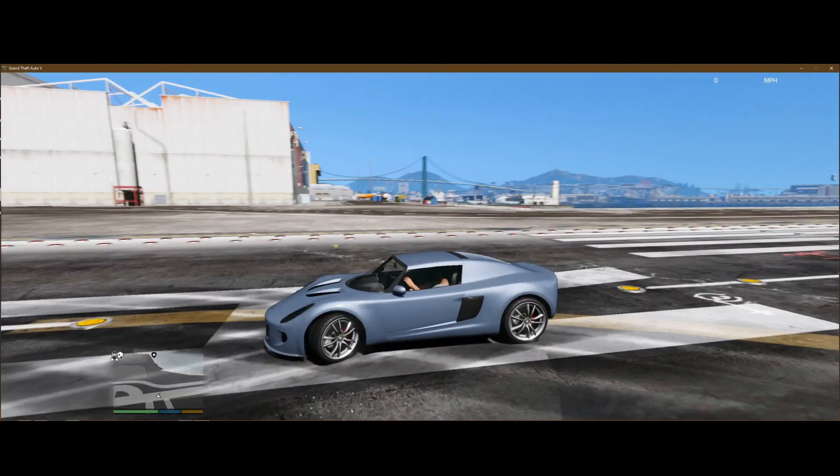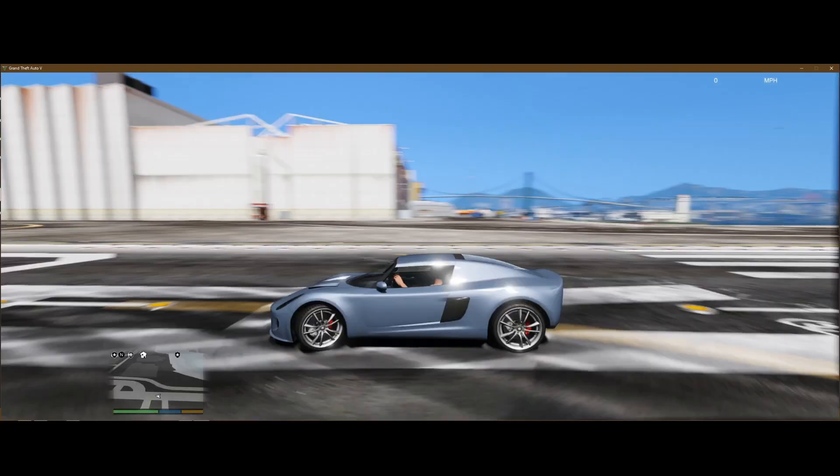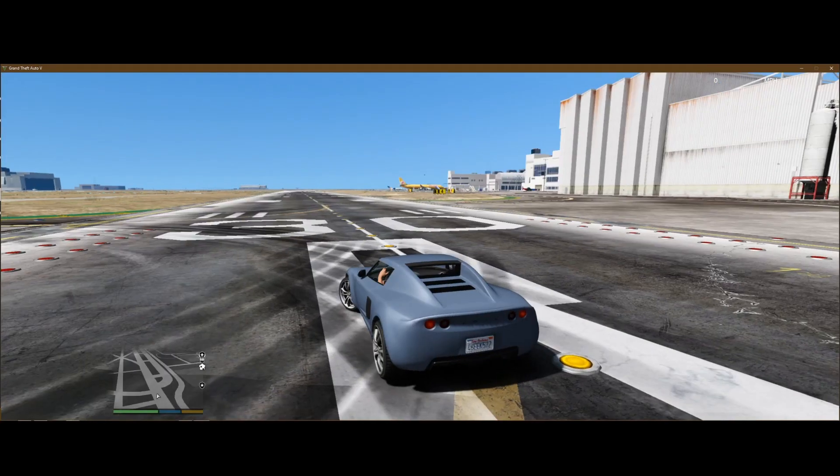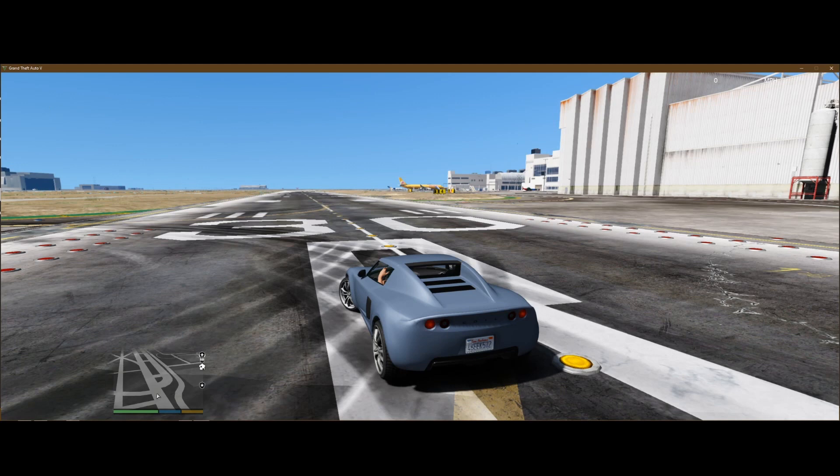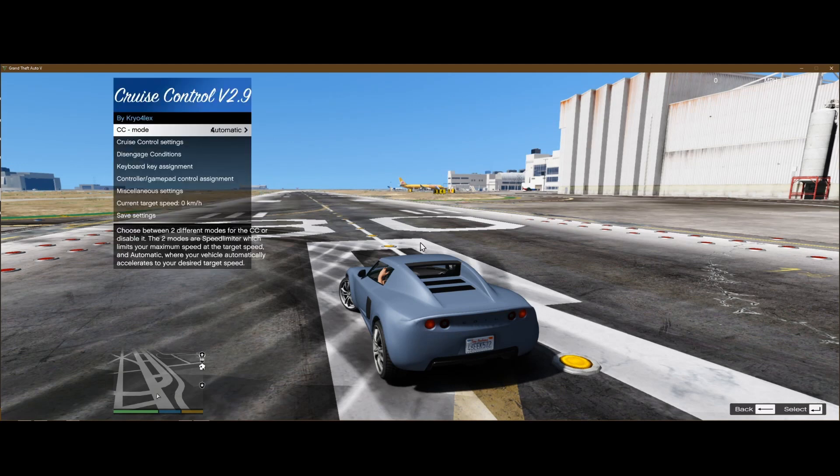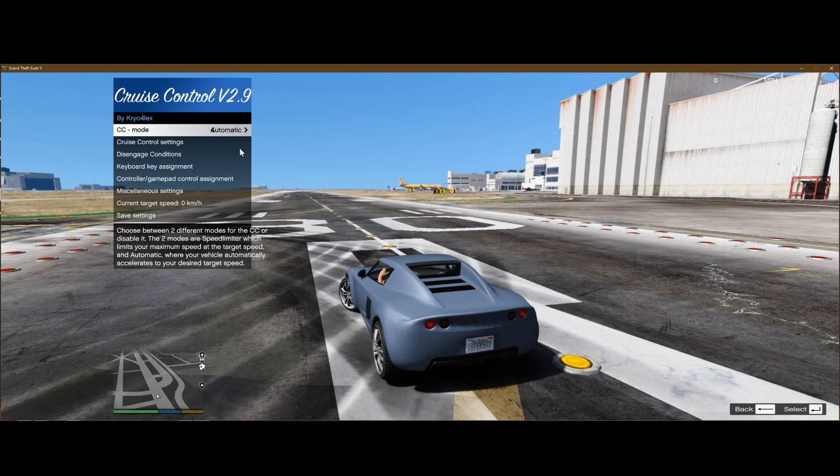Go ahead and hop in any car you like. The key binding for the menu is the plus key on the numpad on the very right side of your keyboard, above the enter key. So when you press that, it's going to bring up this menu here.